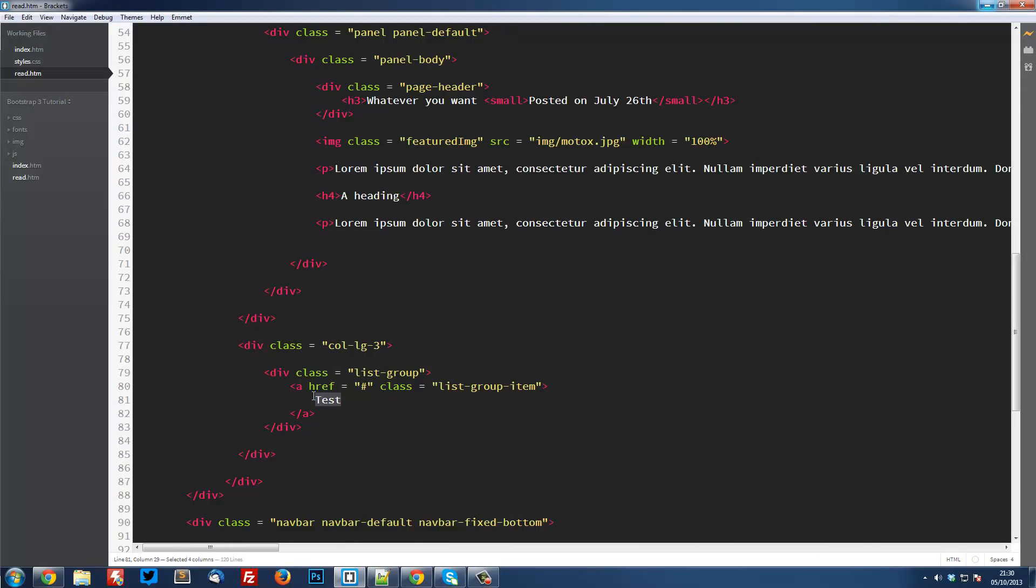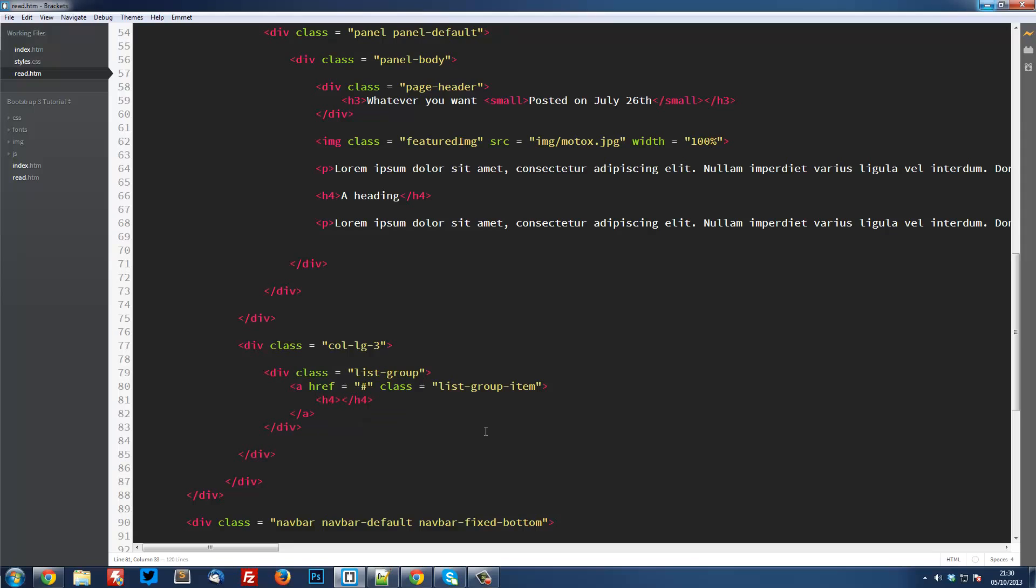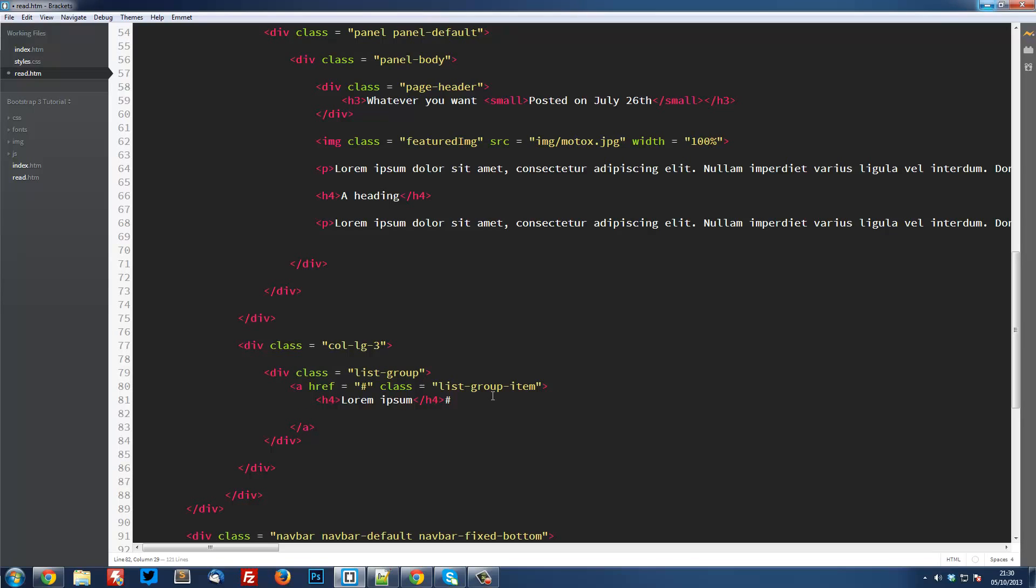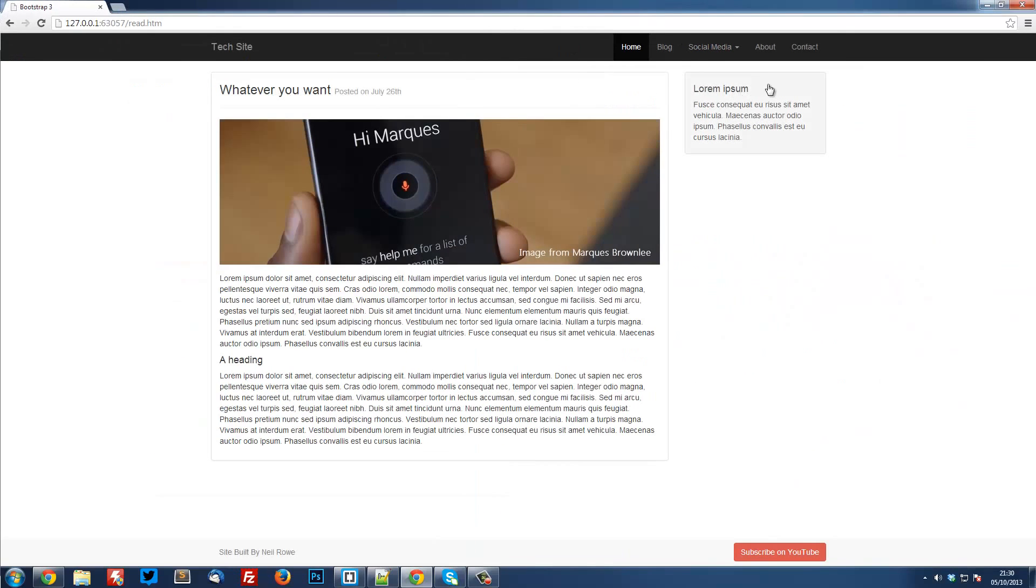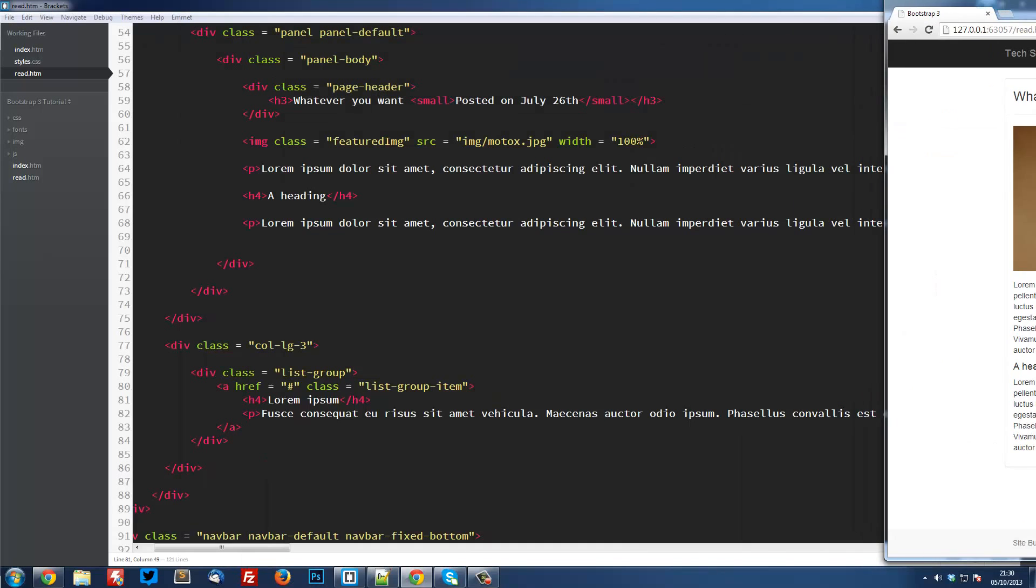Inside here we're going to have h4, and this is just going to say lorem ipsum. We're also going to have a paragraph under here. To save time I'm just going to copy and paste something random. So now when we have a look here we've got our heading and we've also got our paragraph text. But we can also condense these down so they're a bit closer together.